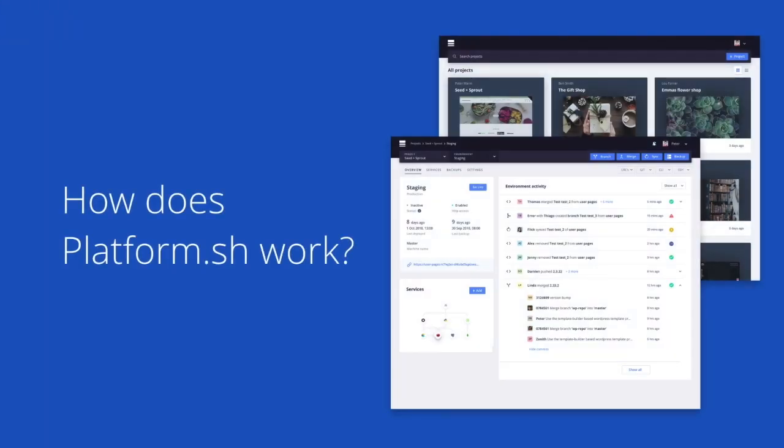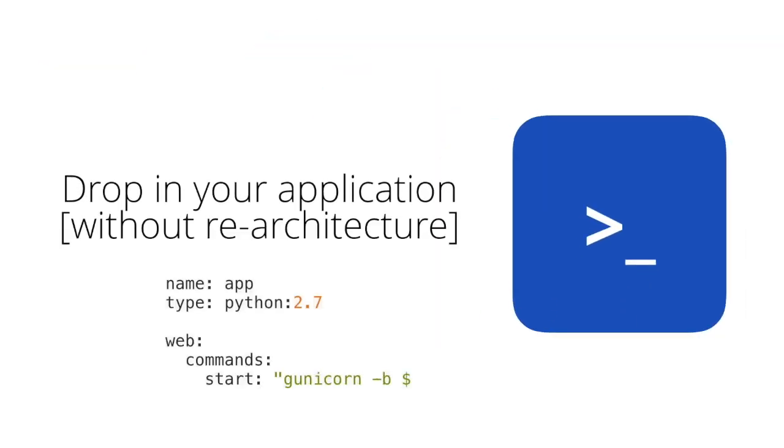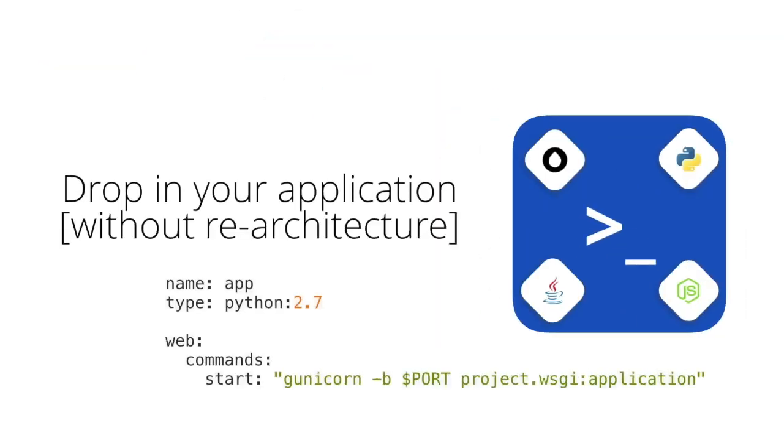But how does it all work? Our configuration allows you to drop in your application with no need to re-architecture. Add a YAML file to your repository to define your application's runtime, start command,